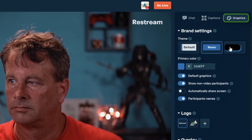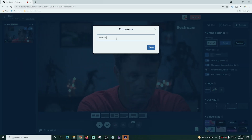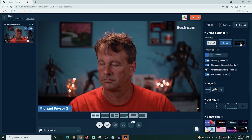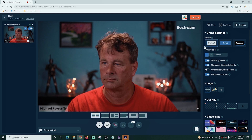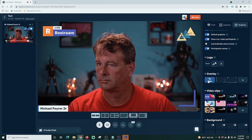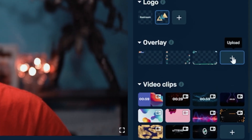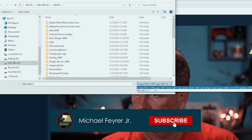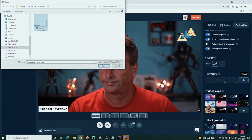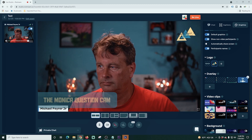Let's look at some of the features. First, Graphics on the right — we have themes, but we need to add our name first so it knows how to display it. We add our name and click Save, and now you can see it in the bottom left corner. You can turn participant names on, select different themes, change the color of your graphic, add or remove your logo, and add a static image overlay to your live stream. We click Show on the overlay and it comes up after a couple of seconds.